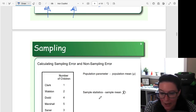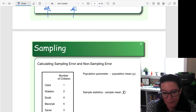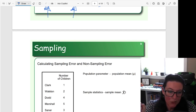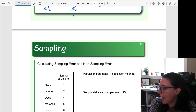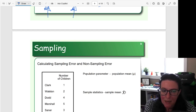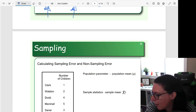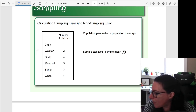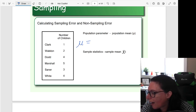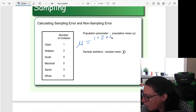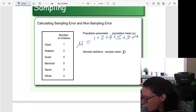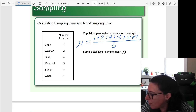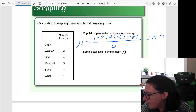So if you were trying to calculate sampling error, let's look at how that would work. Here we have our population parameter mu, representing our population mean. If our entire population of interest are these families, and here's how many children they have — the population parameter mu would be found by simply finding the average of everyone in the population. If we considered every household — we have six different households — the average number of children is 3.17.